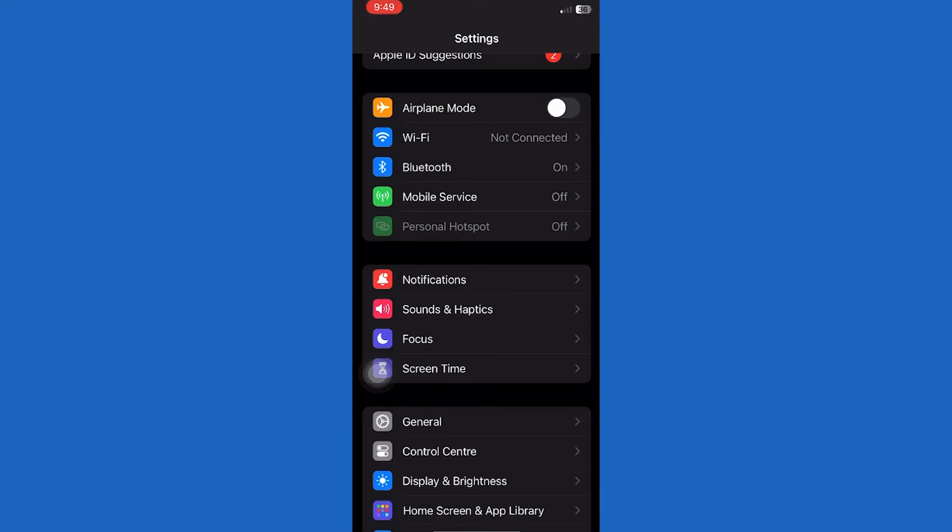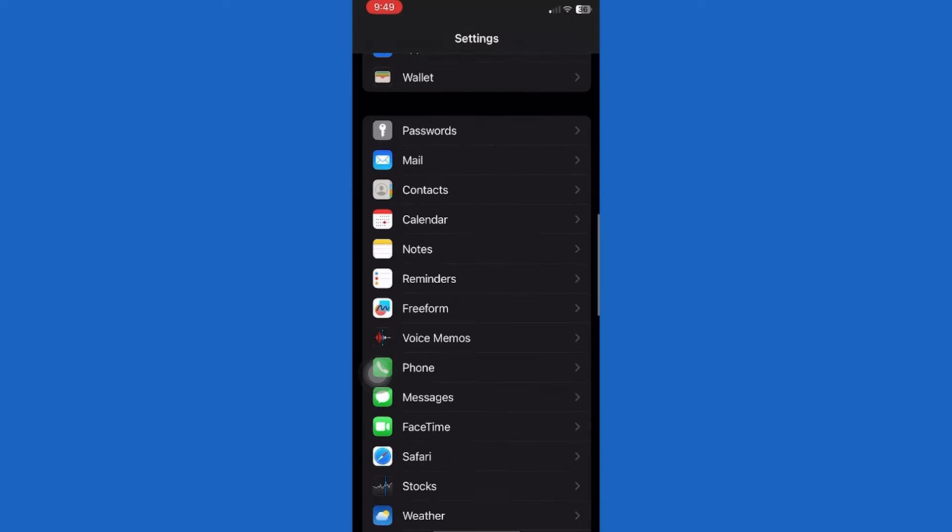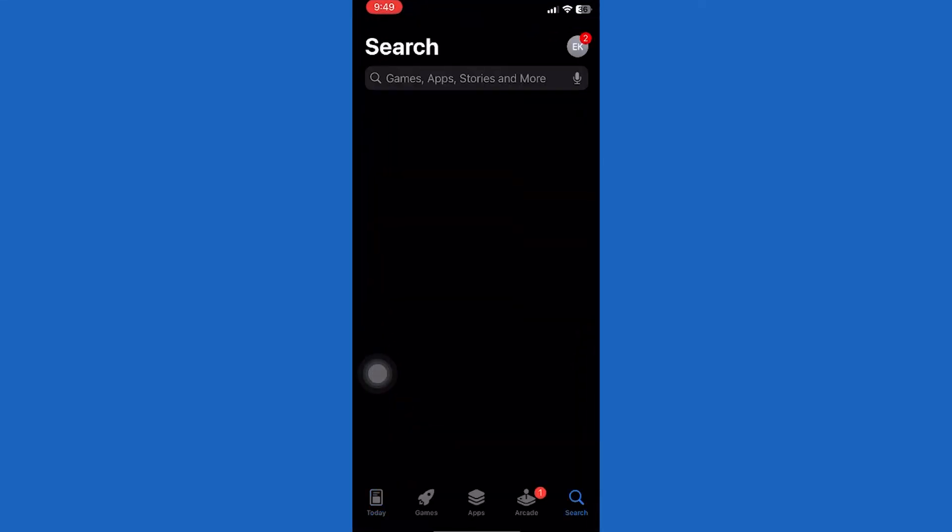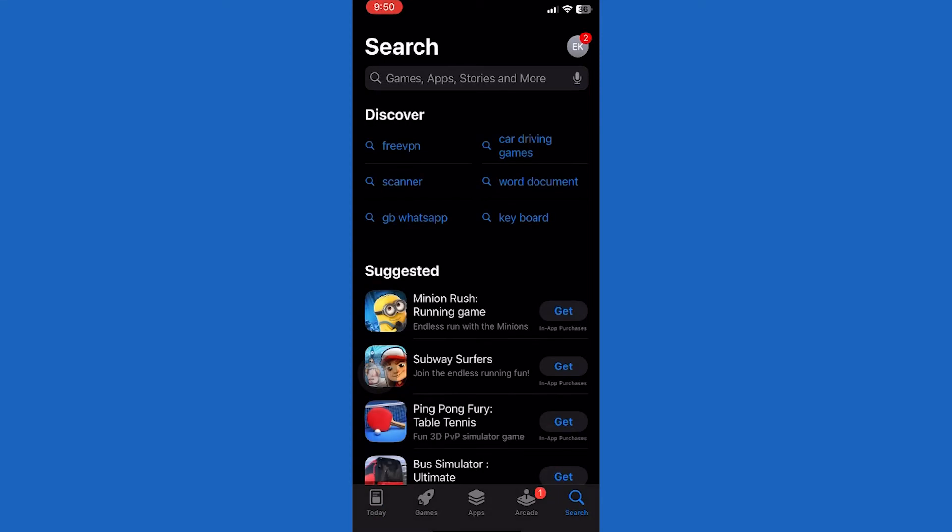After this, open the App Store. Search Instagram. If you find any updates available, then update the Instagram app.